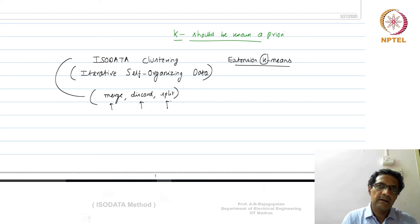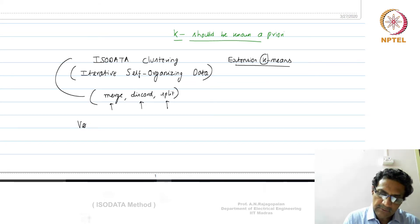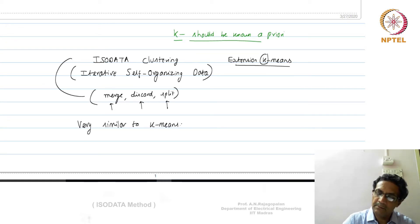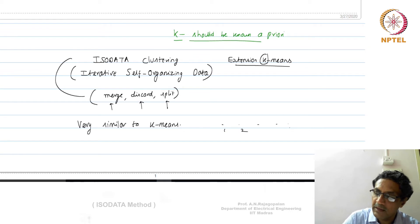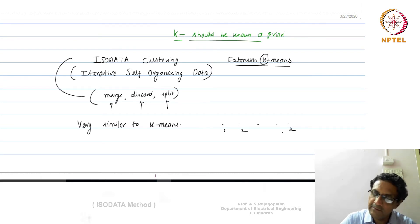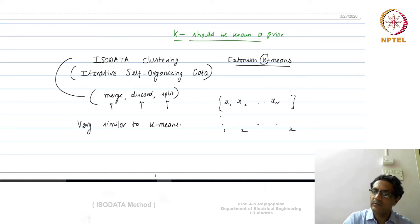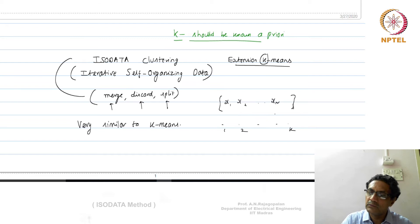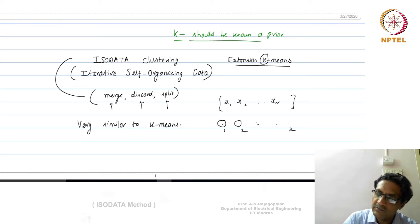ISODATA is very similar to K-means. You start with some value for K — say K groups — and with data samples x1, x2, up to xN, just as in K-means you start with some random initial assignment of the pattern centers, go through a clustering process, and eventually end up with some groups.